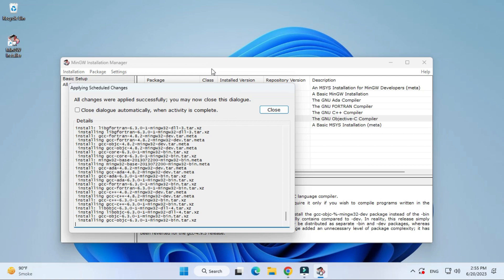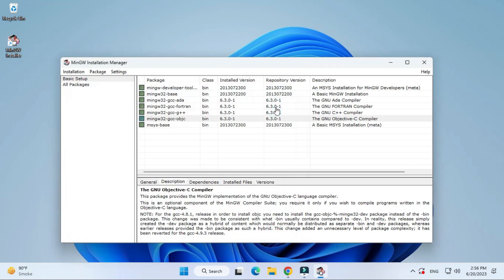You can see all changes were applied successfully and I'm getting my close button. You can click on this close button. Also, you can close this installation manager. As you can see here, it's showing all the packages in green color so that means it has been installed successfully.